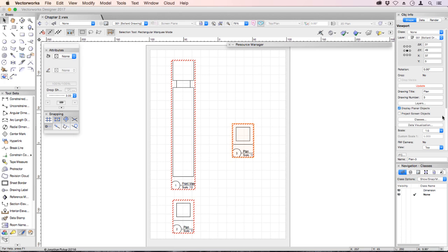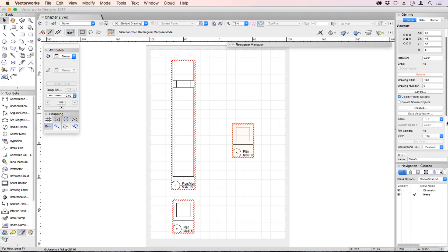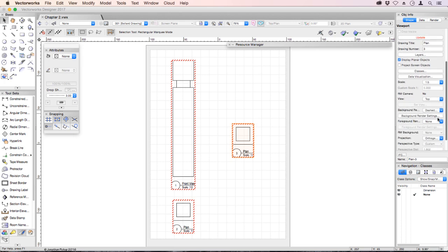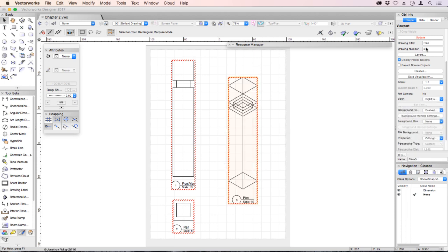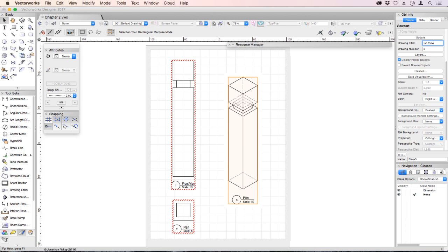And then on our viewport, we can change the view to a right isometric. Just update that and there is a view. Let's change it to an isometric view. And so now we have a front view, a plan view and an isometric view.